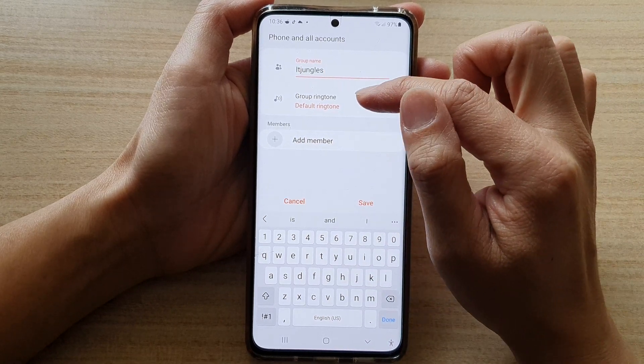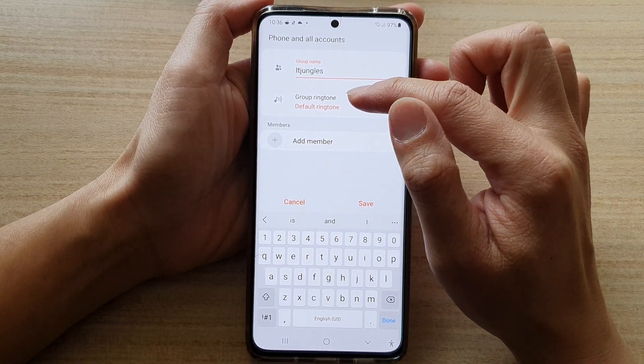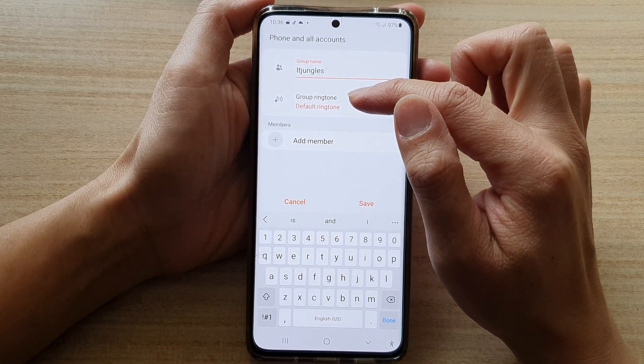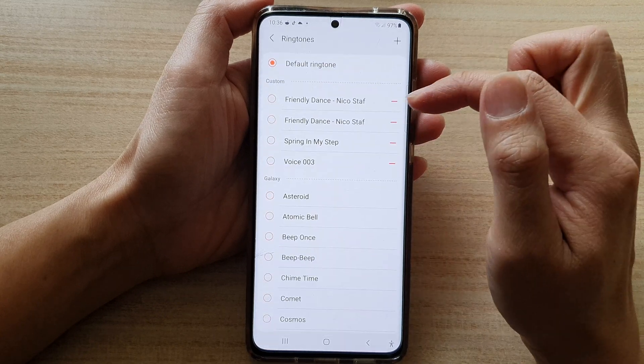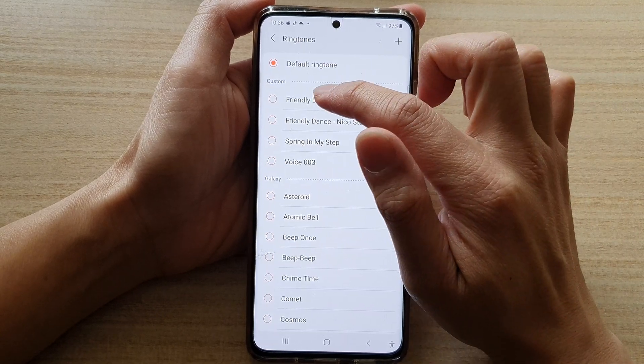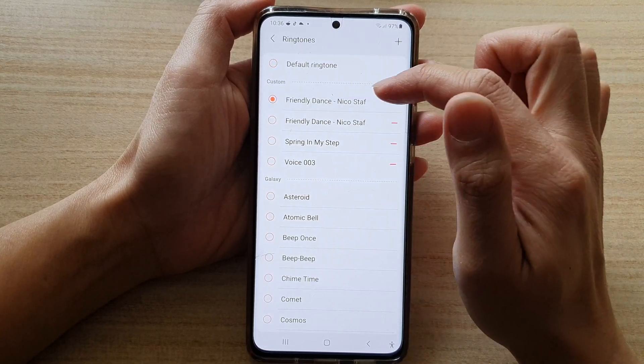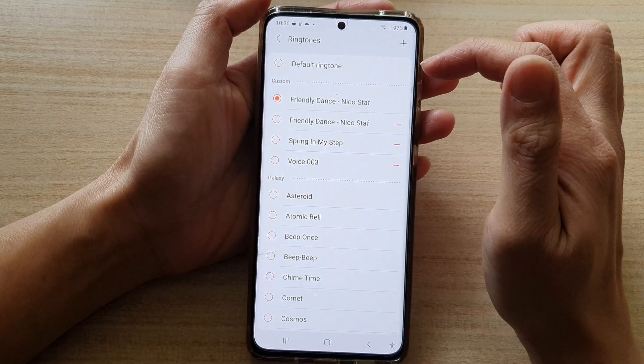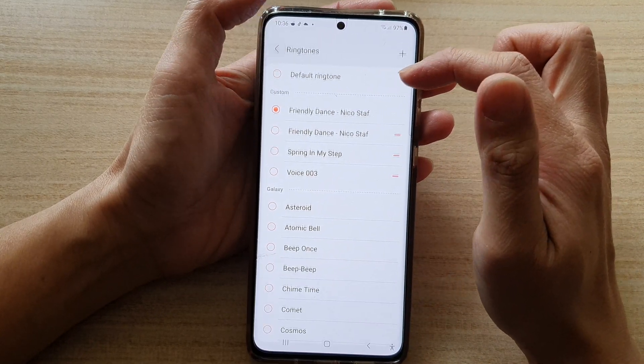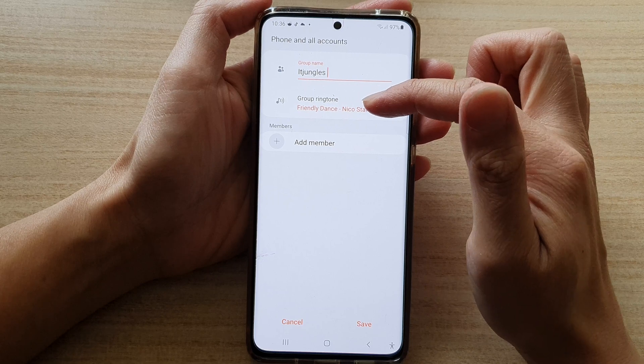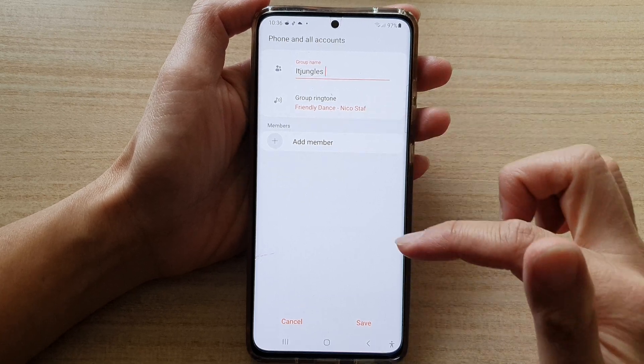And then you can also assign a group ringtone. So let's say I want to assign it. I've assigned a group ringtone right there.